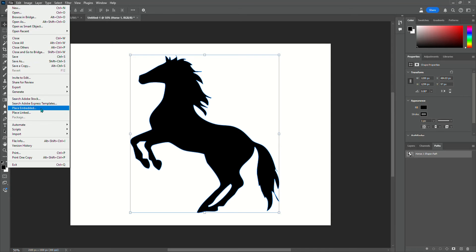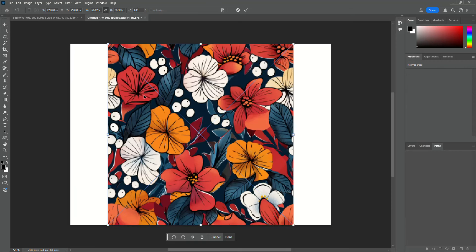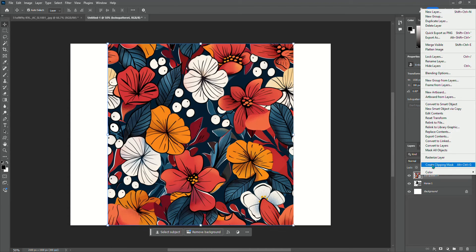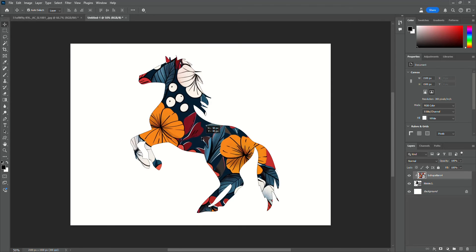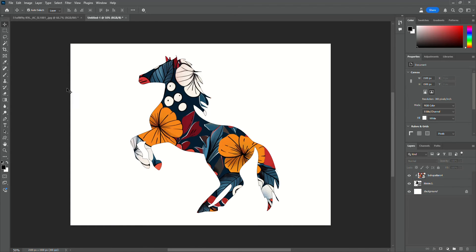Now I'm going to go to File, Place Embedded, and I'm just going to grab any old image and place it over my horse. I'm going to go back over to my Layers panel, right click on the pattern I just brought in, and select Create Clipping Mask. Now that pattern is in the shape of our horse, and we can move that image around if we want — but we don't really need to. It's just serving as a placeholder for us.